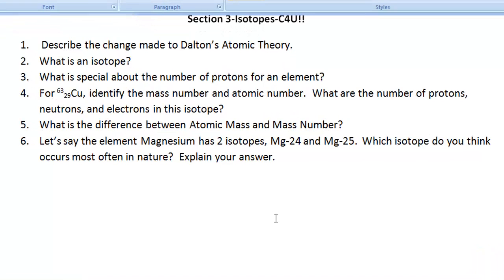The review questions are: (1) Describe the change made to Dalton's atomic theory. (2) What is an isotope? (3) What is special about the number of protons for an element? (4) For a given isotope of copper, identify the mass number, atomic number, and number of protons, neutrons, and electrons. (5) What is the difference between atomic mass and mass number? (6) Magnesium has two isotopes — magnesium-24 and magnesium-25. Which occurs most often in nature, and how did you arrive at your answer? We'll go over these together.